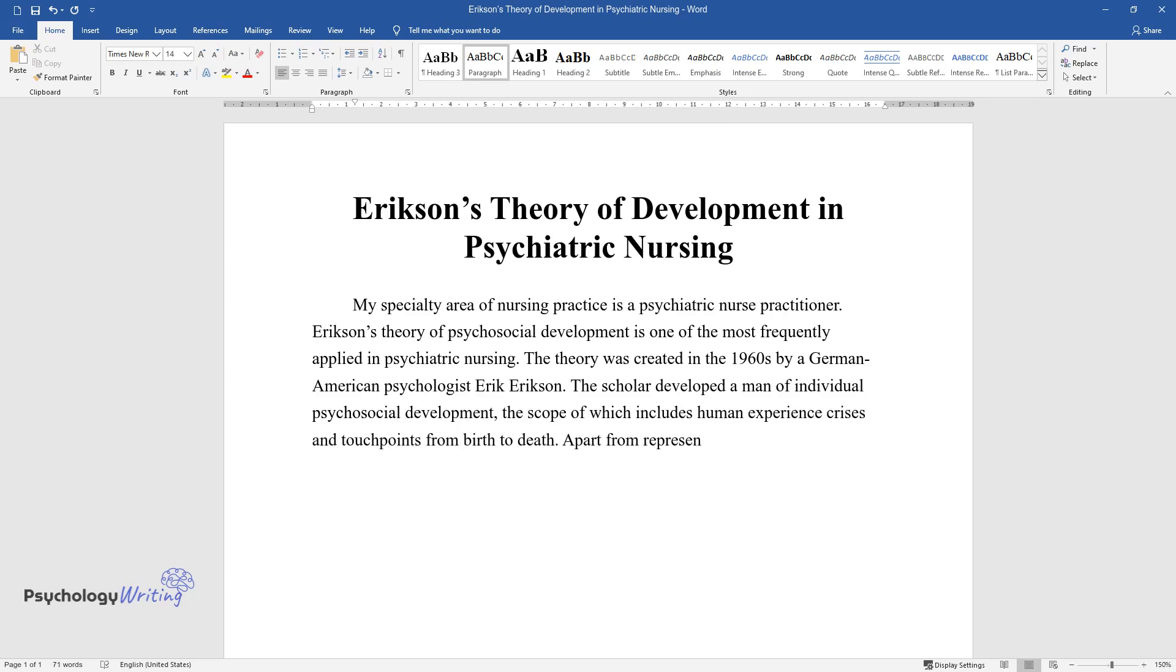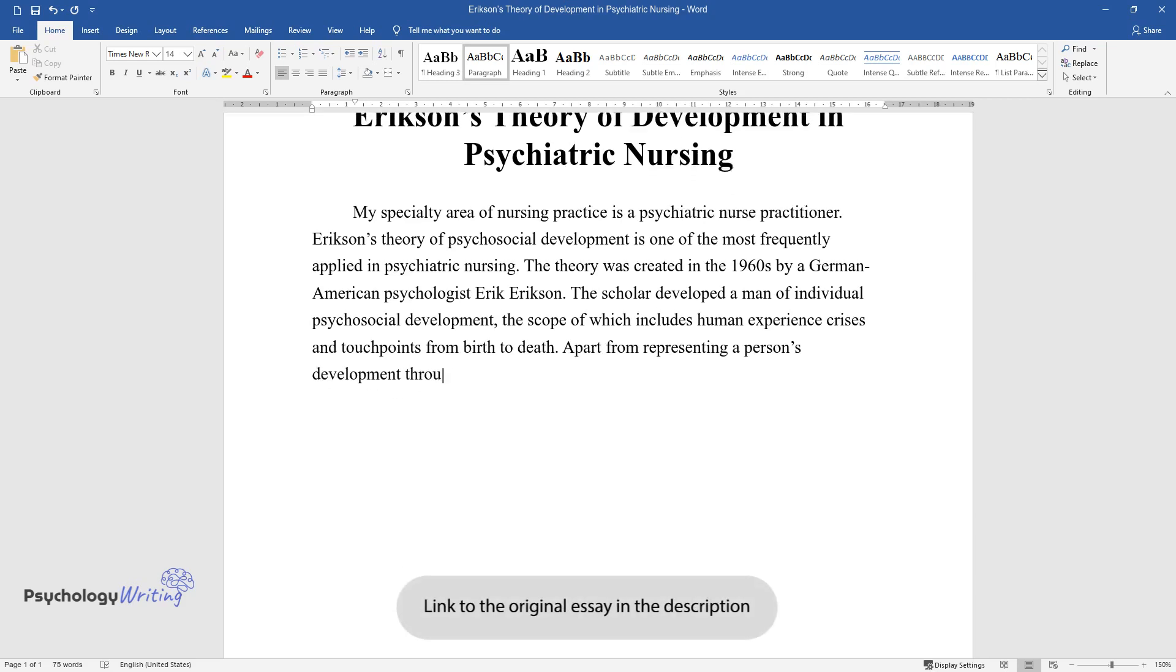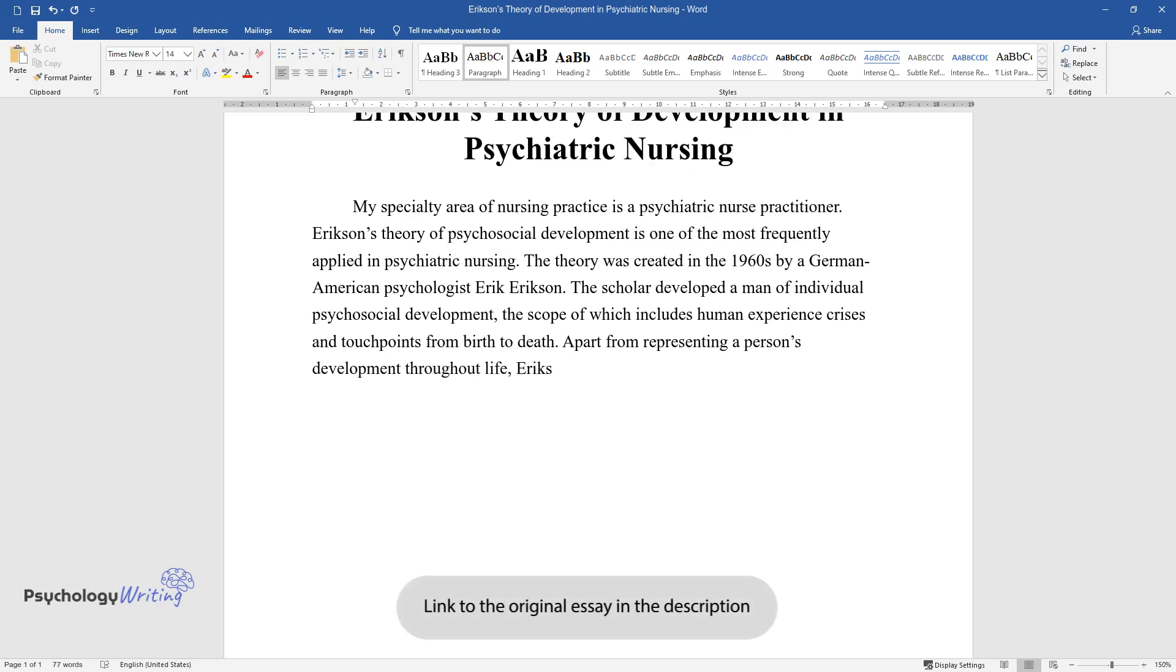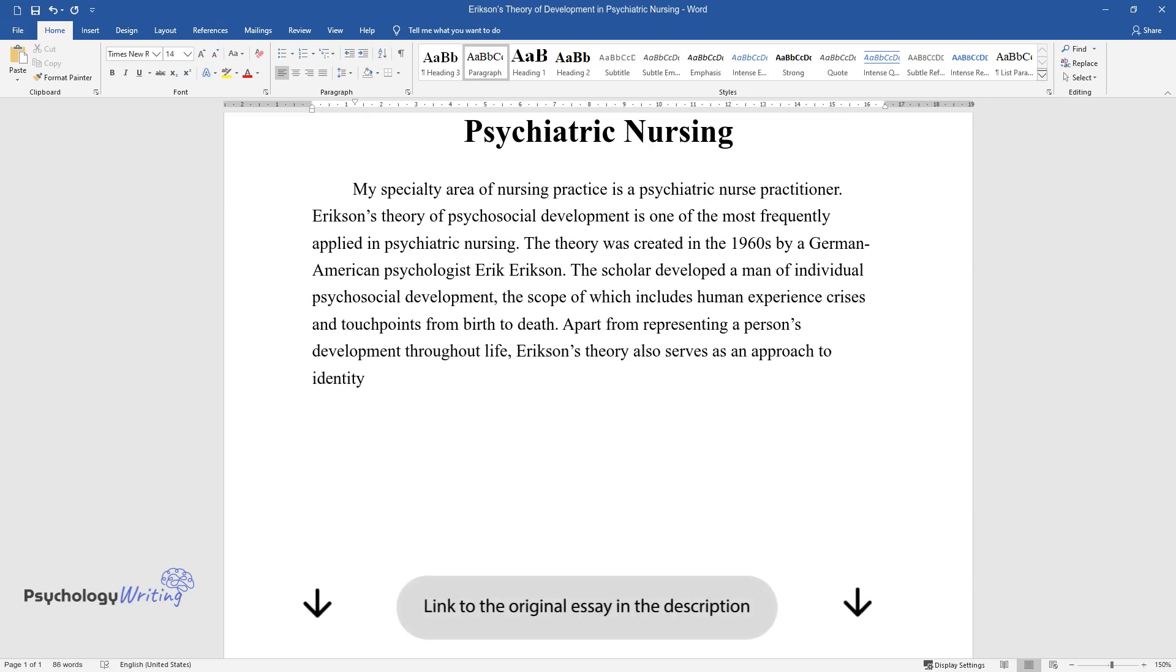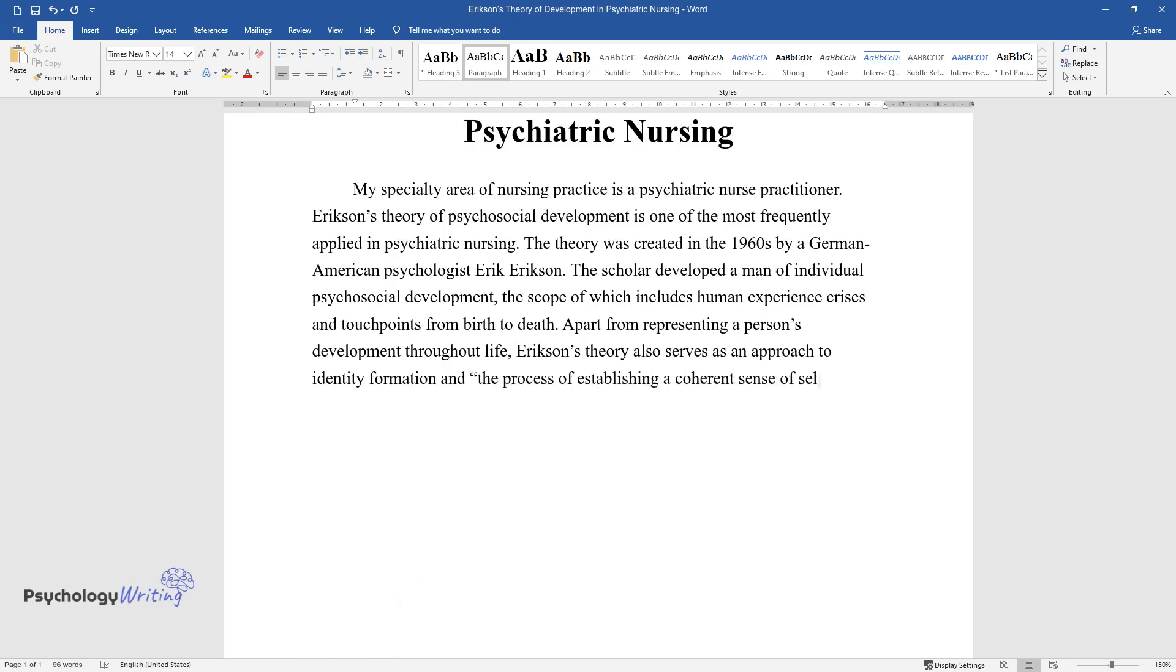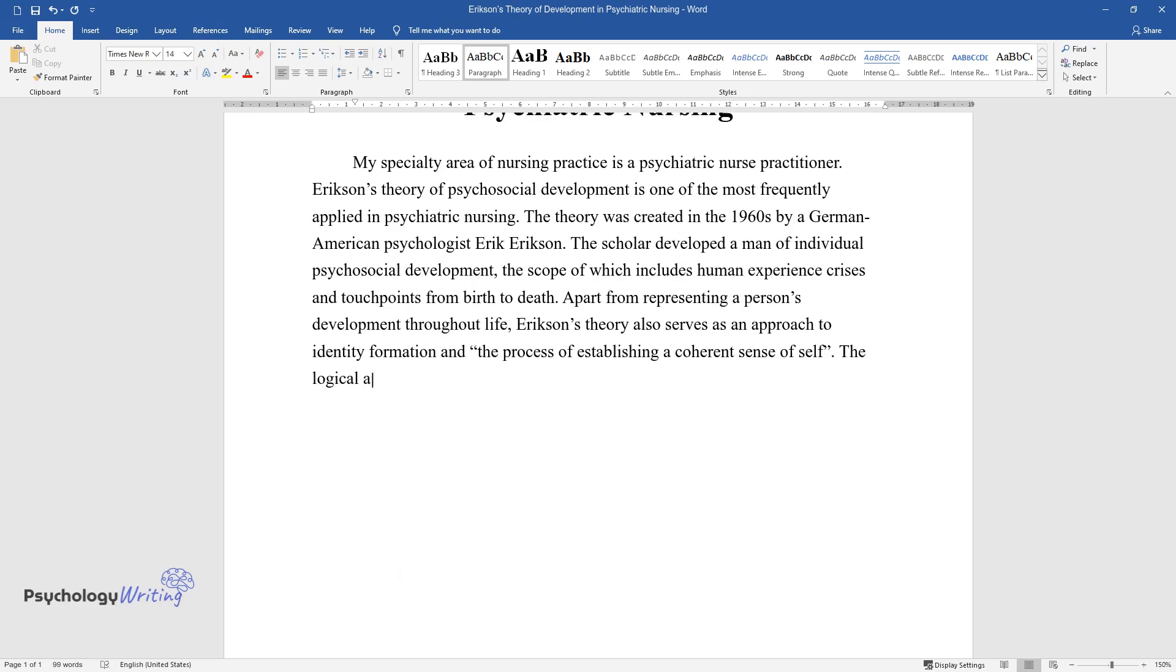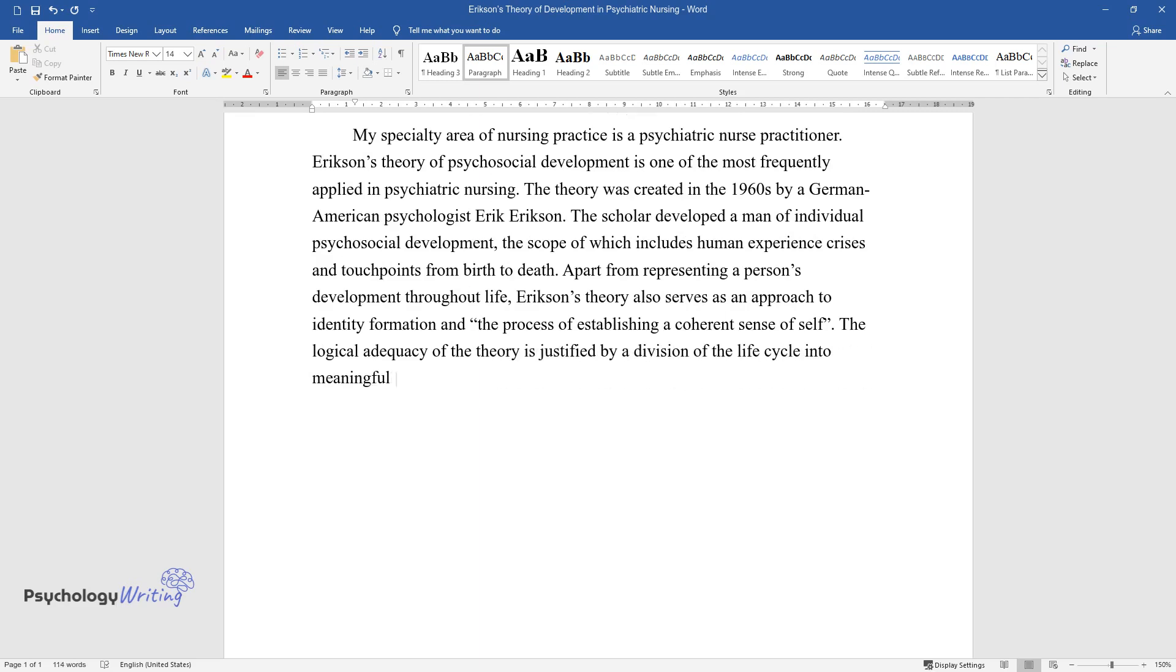Apart from representing a person's development throughout life, Erikson's theory also serves as an approach to identity formation and the process of establishing a coherent sense of self. The logical adequacy of the theory is justified by a division of the life cycle into meaningful turning points. The following stages constitute the theory.